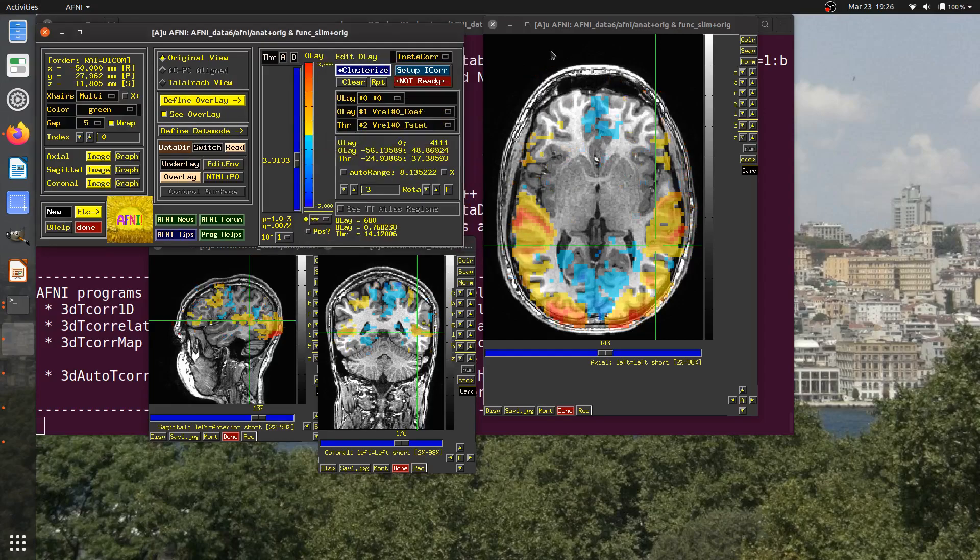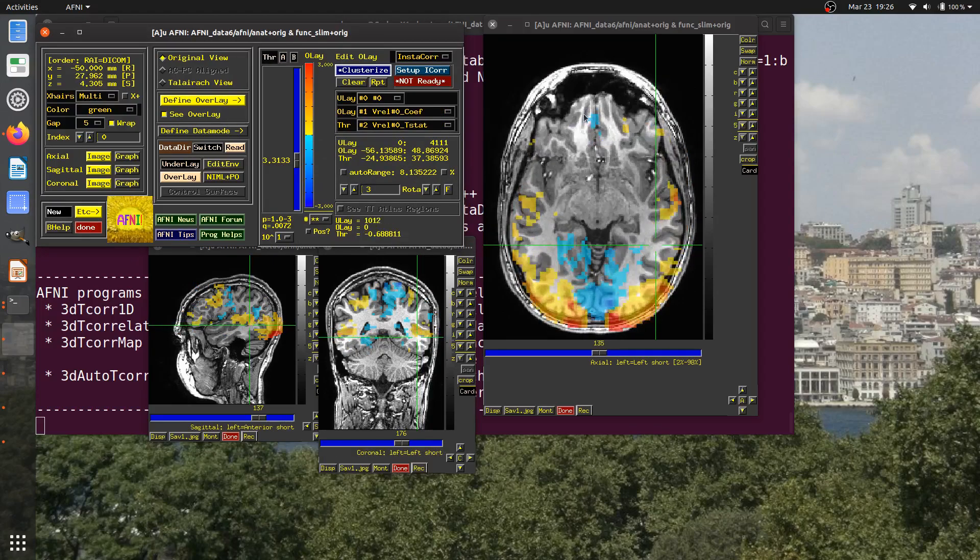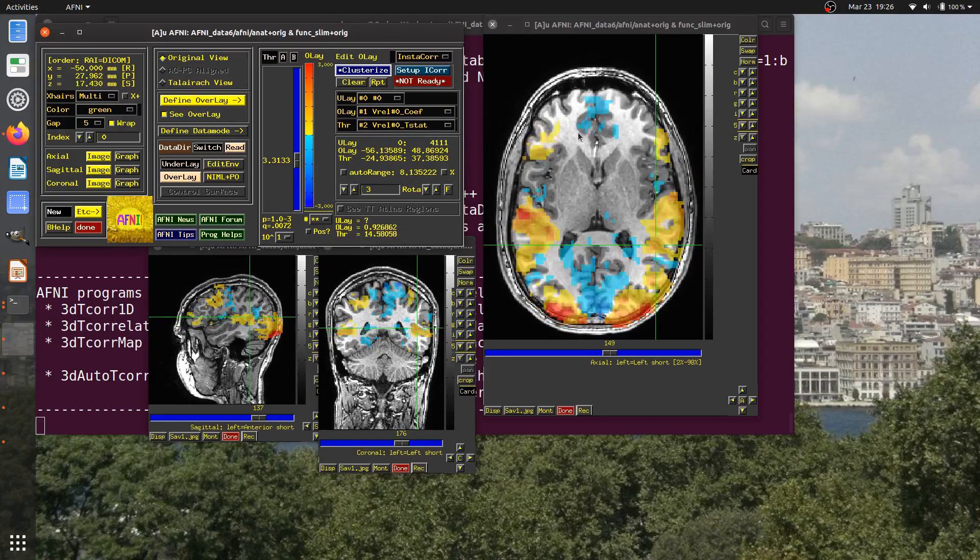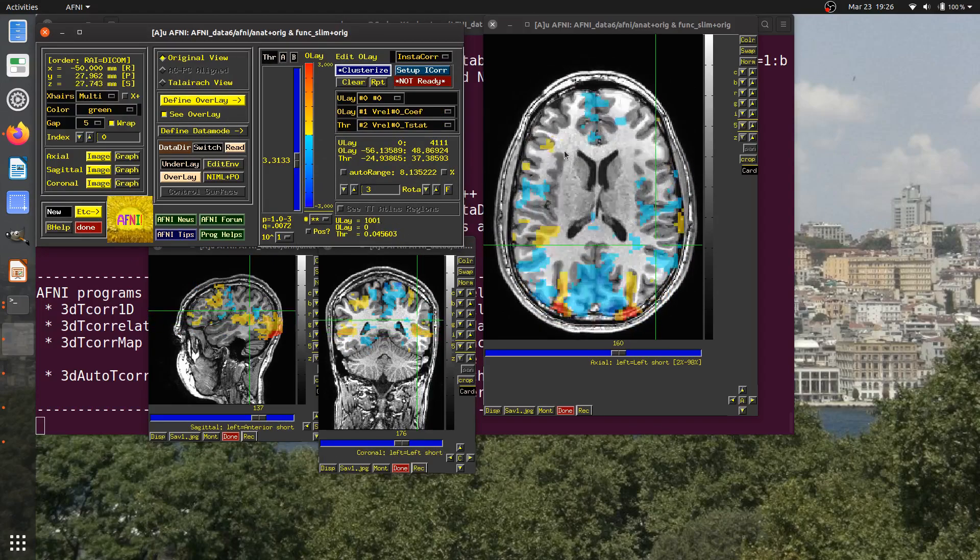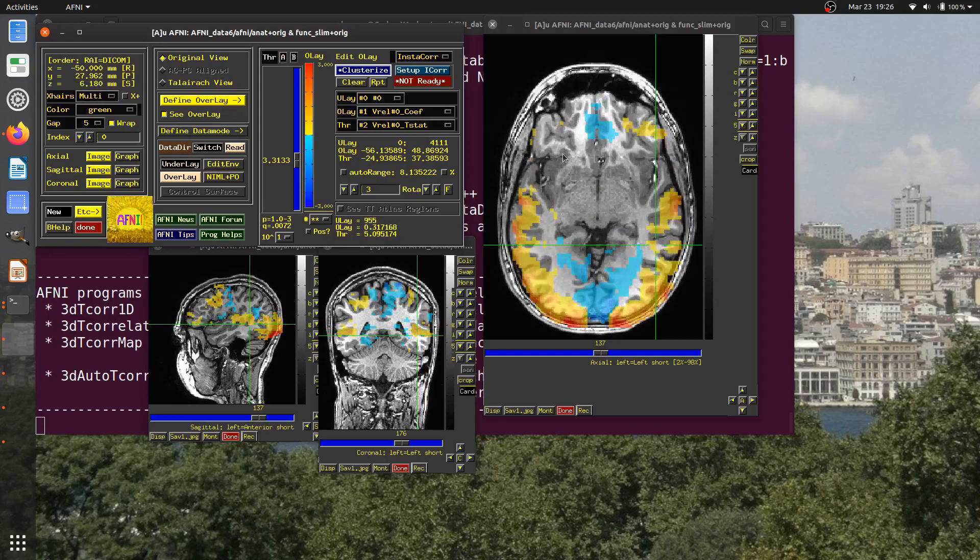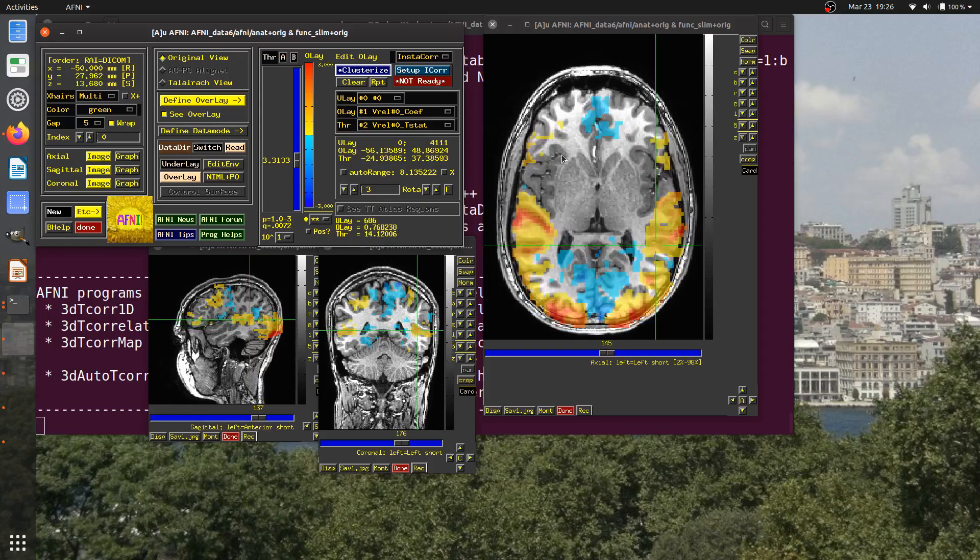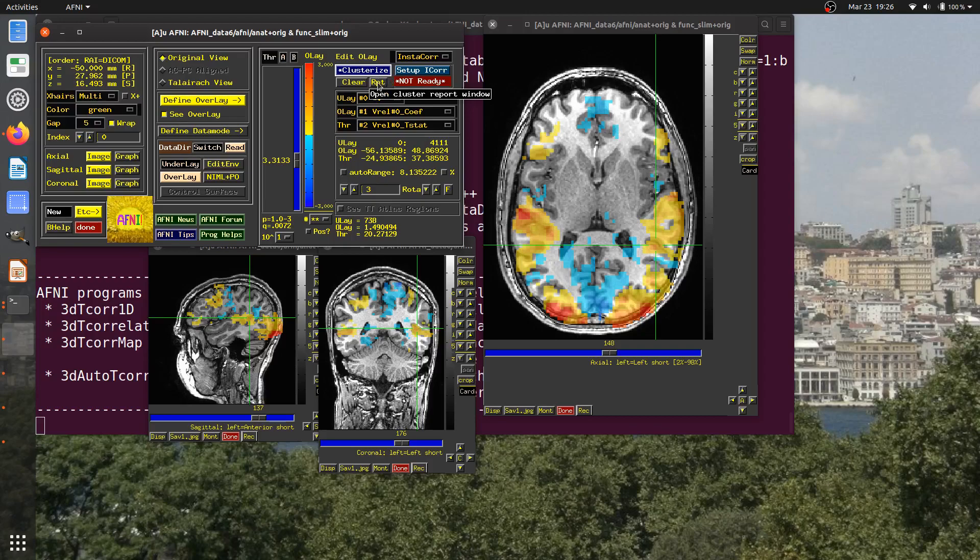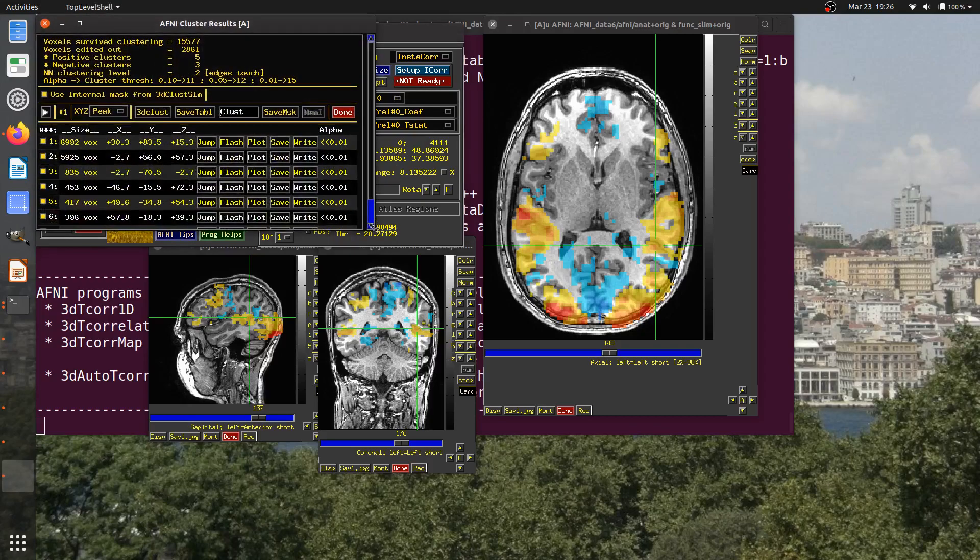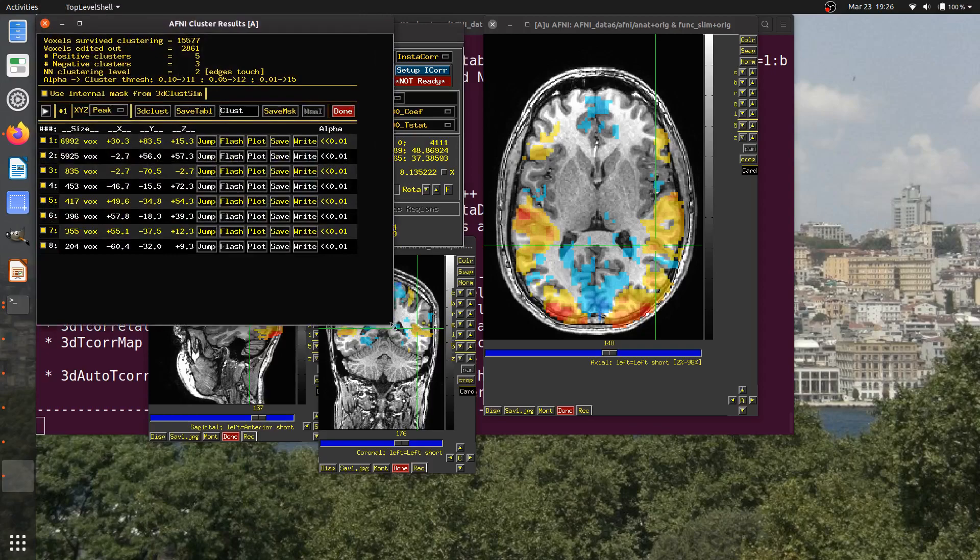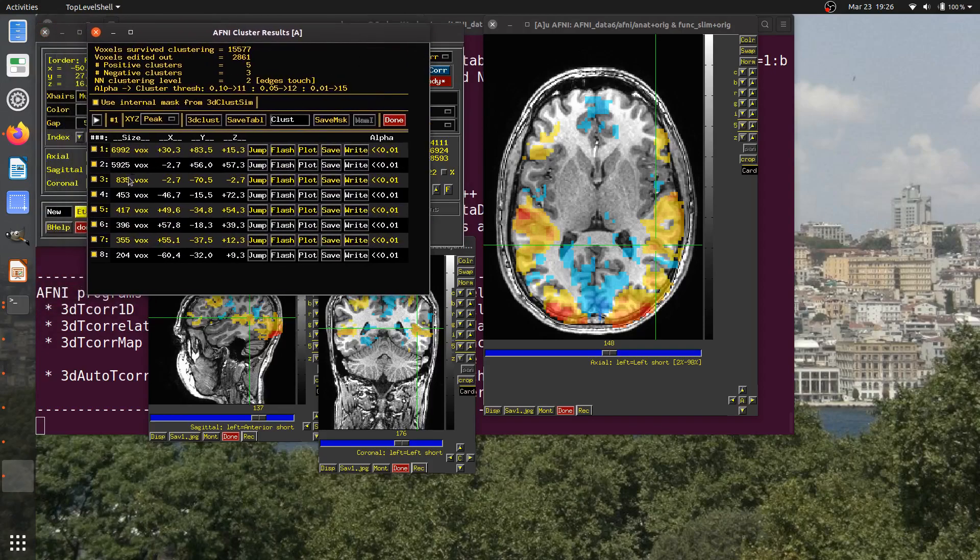All these little dots and kind of individual things have disappeared. Now I'm left with larger islands here. Now, if I want to navigate around and see where these clusters are, I can go to this button called RPT for report. I'm going to make it just a little bit larger. I see that at the moment, I have eight clusters that survived. This tells me the size of them going from largest to smallest, one through eight.